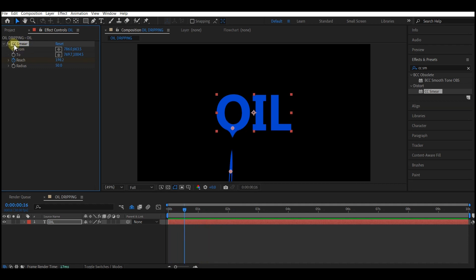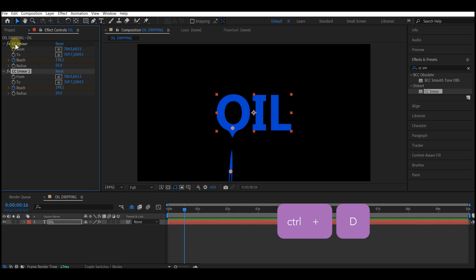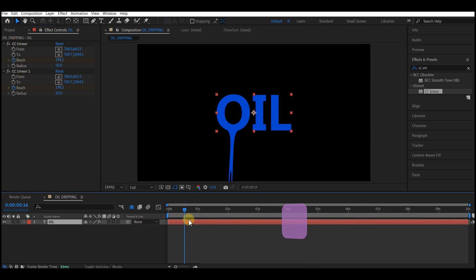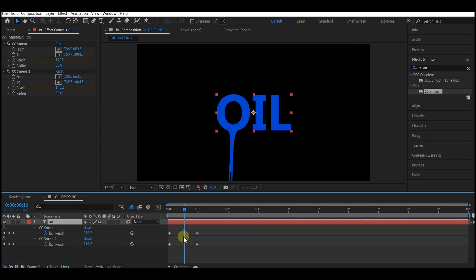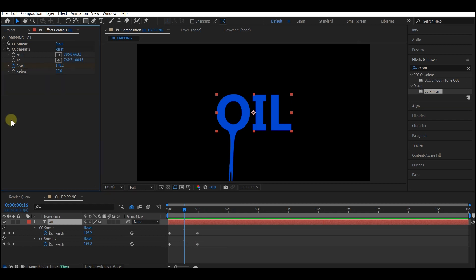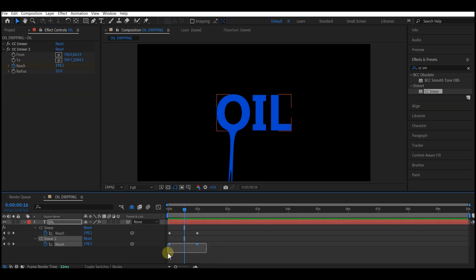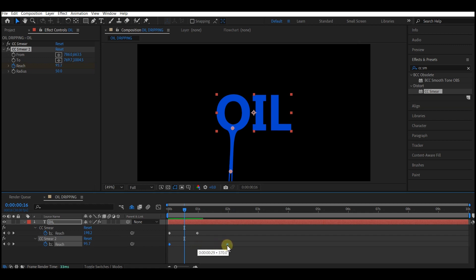Select the CC Smear right here. Ctrl+D on your keyboard to duplicate it. Then select the text layer, hit U on your keyboard to reveal the keyframe for both. So for the second CC Smear, we are going to make some adjustment. On the second one right here, I'm gonna select this and extend that to about two seconds forward in time.